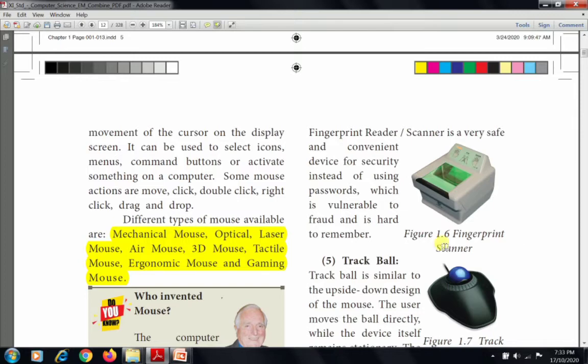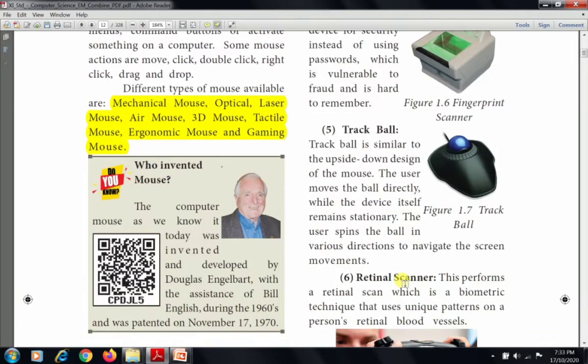The next device is the trackball. A trackball is similar to an upside-down design of the mouse. The user moves the ball directly while the device itself remains stationary. The user spins the ball in various directions to navigate the screen movements.